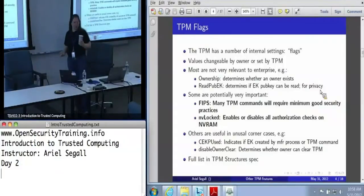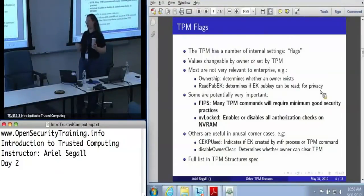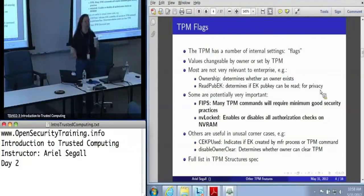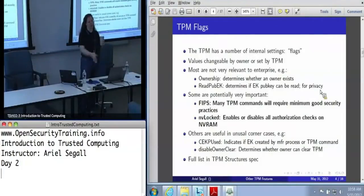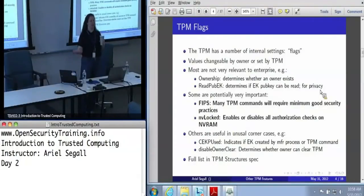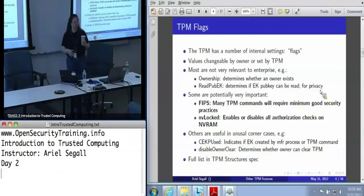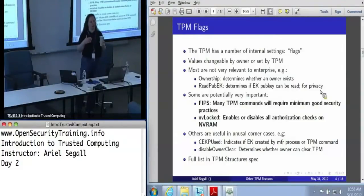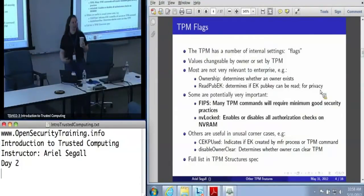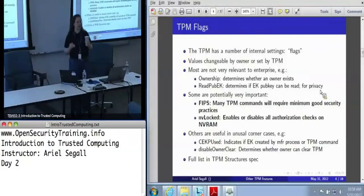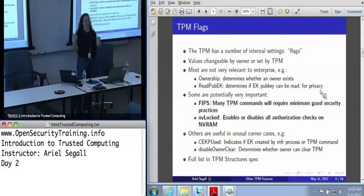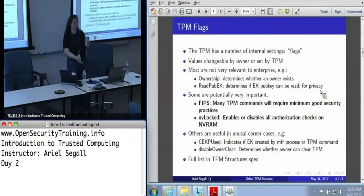Similarly, things like Disable Owner Clear — there are technically two ways to clear the TPM. One of which is Force Clear, which is what you do in the BIOS: you have physical presence, you force the TPM to be cleared. The other one is just a command that the owner can run that wipes the TPM. If I'm an enterprise and I've given all of my users the owner password, I may well want to disable Owner Clear just to reduce the possibility that either a user will do something stupid or that malware that gets a hold of the owner password will do a denial-of-service attack remotely by running owner clear.